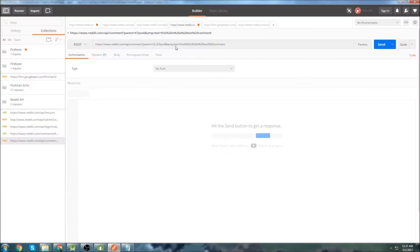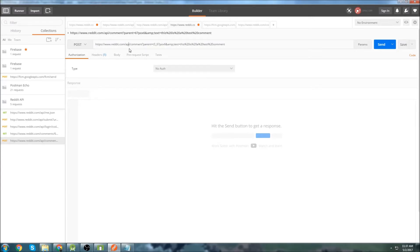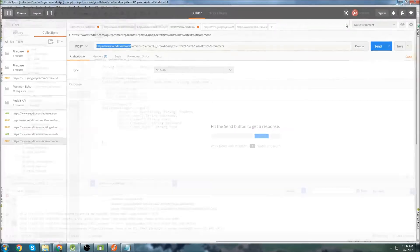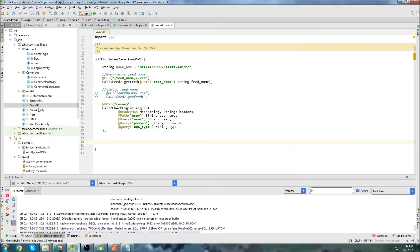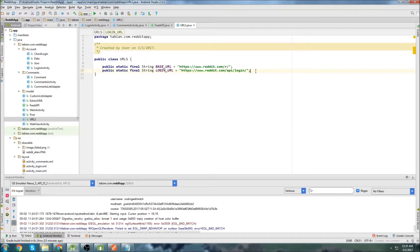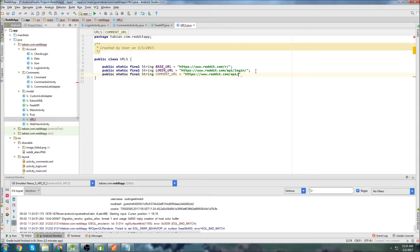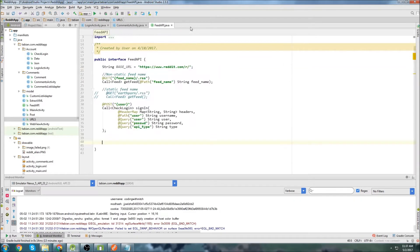If we go to Postman, we can see the URL we're going to use to post comments. The base URL is this right here, so I'll copy that and save it into our URLs class as a public static final string called comment URL — that's just going to be the base URL for comments.